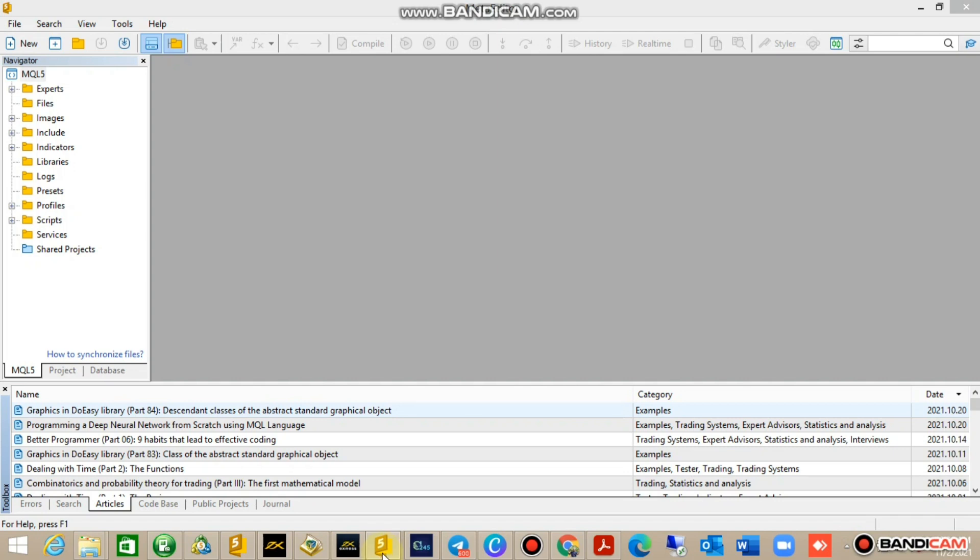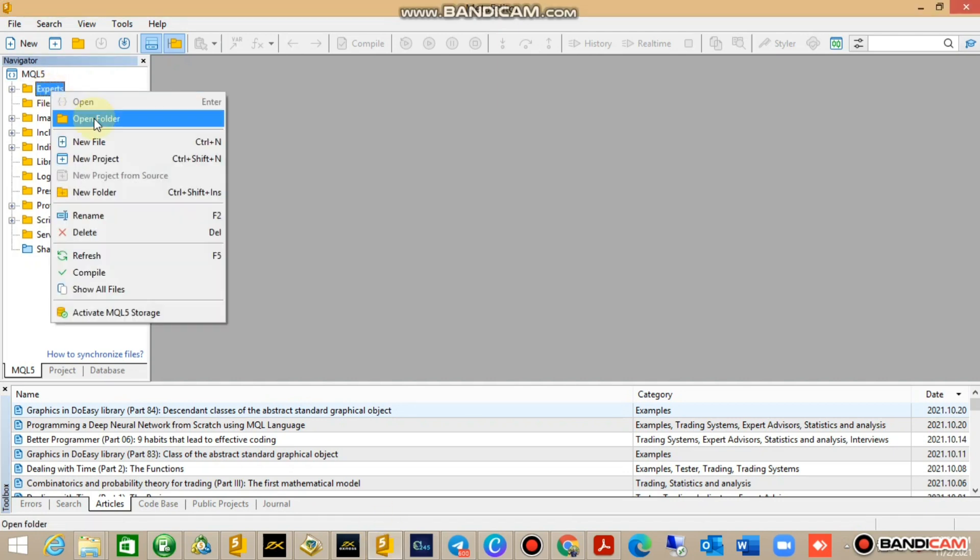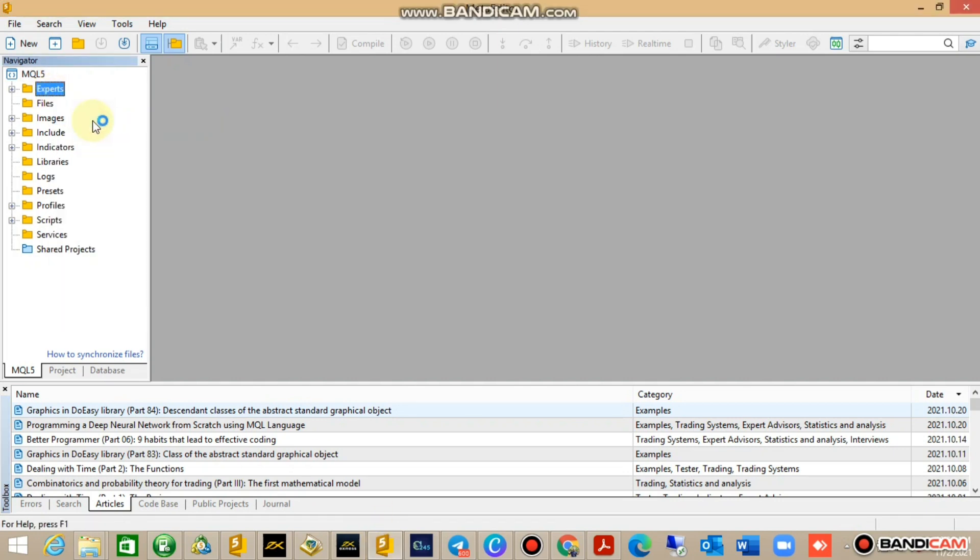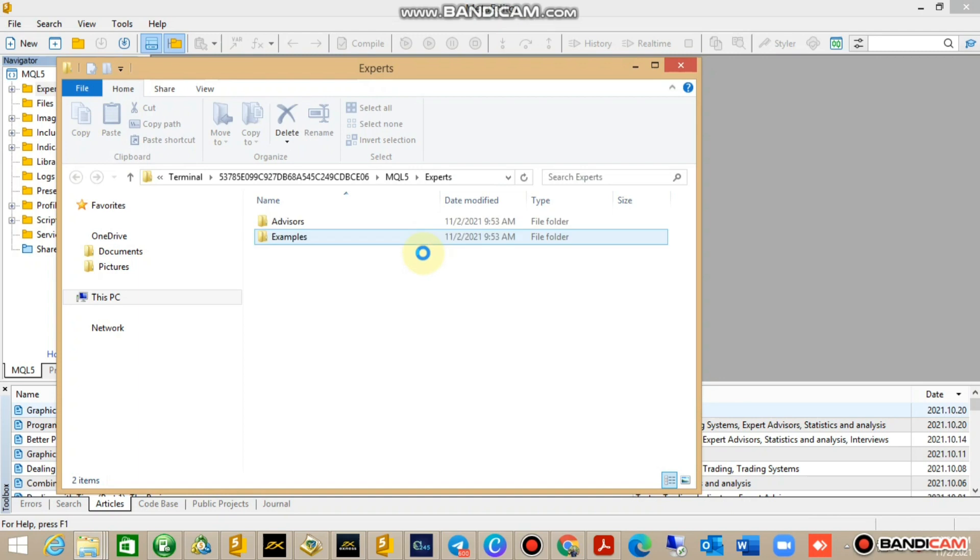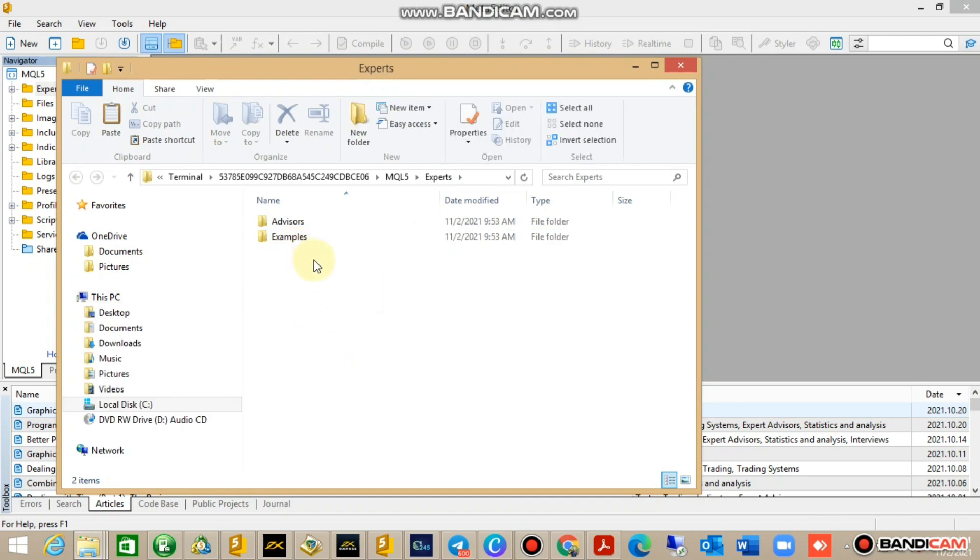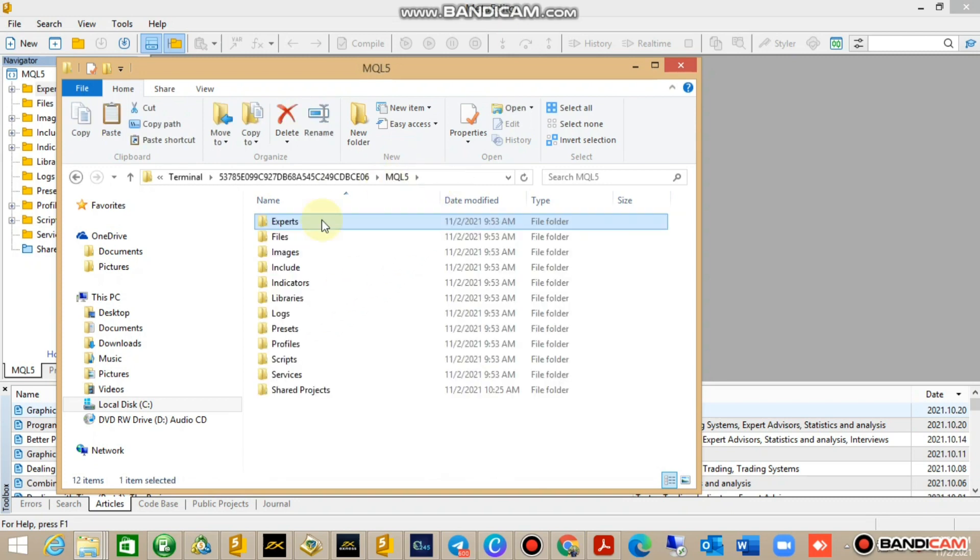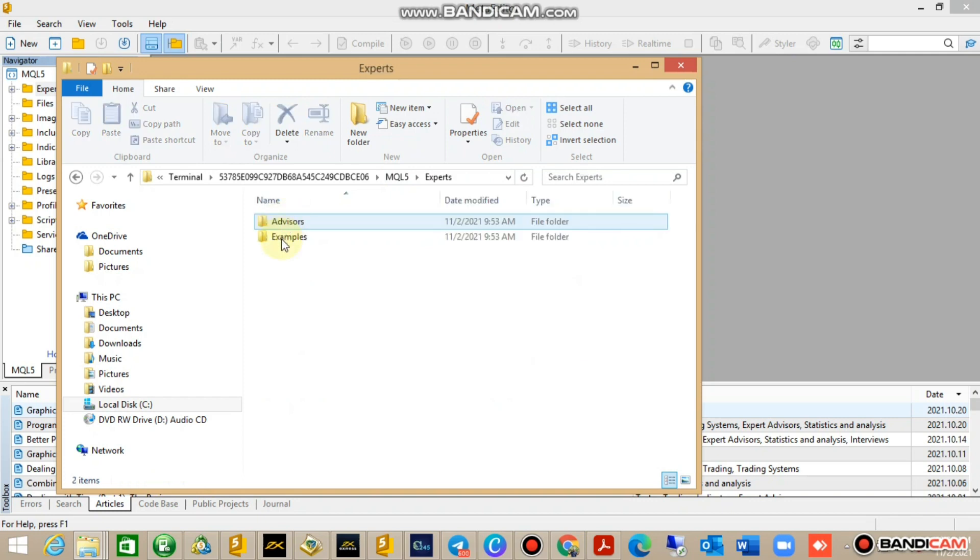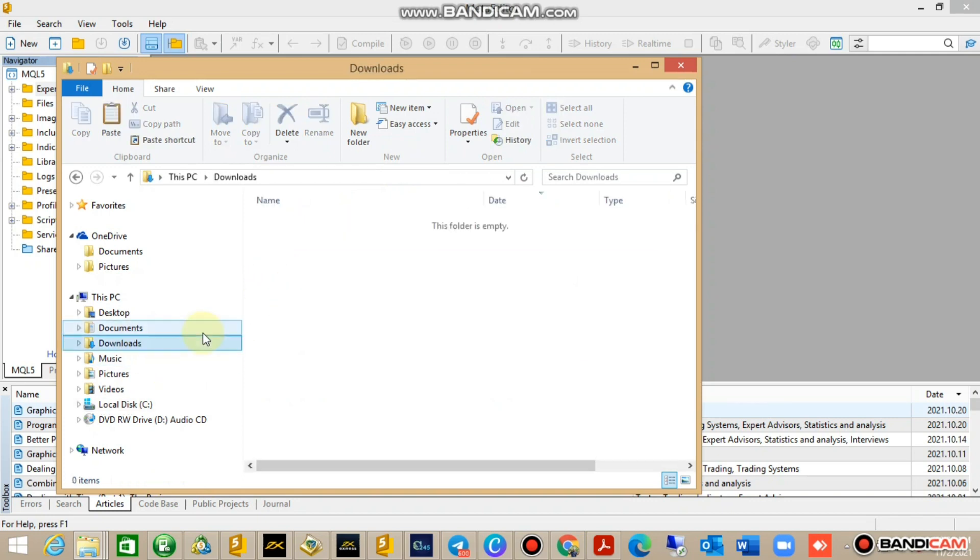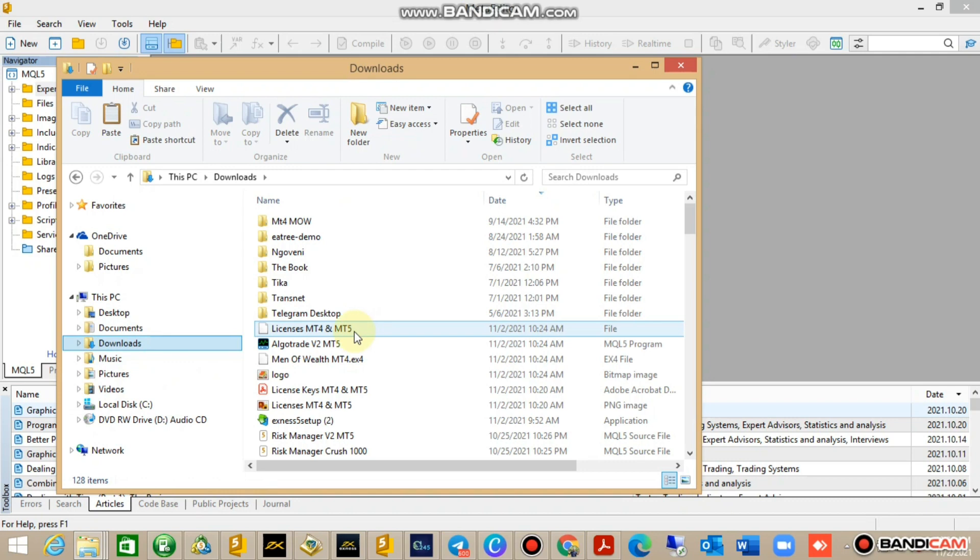Once you have your MQL5 open, which is the MetaQuotes code, just go to Experts, open this folder. Once this folder is open, you see Advisors and Examples. Just go to MQL5 once you're here.